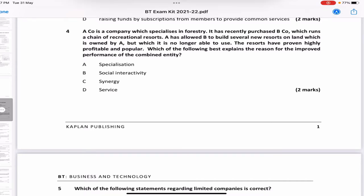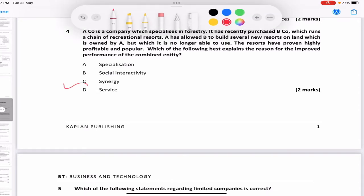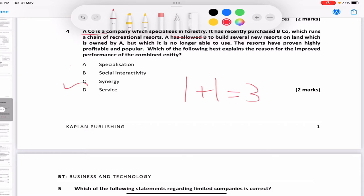The answer is synergy. Synergy means one person combined with another gives the output of more than the sum of parts. The answer could have been specialization, but since A specializes in forestry and B runs resorts — there's no clear specialization occurring. The question isn't really about specializing in something specific, so I'll go with the book answer: synergy — when two organizations come together they get an output greater than individually.